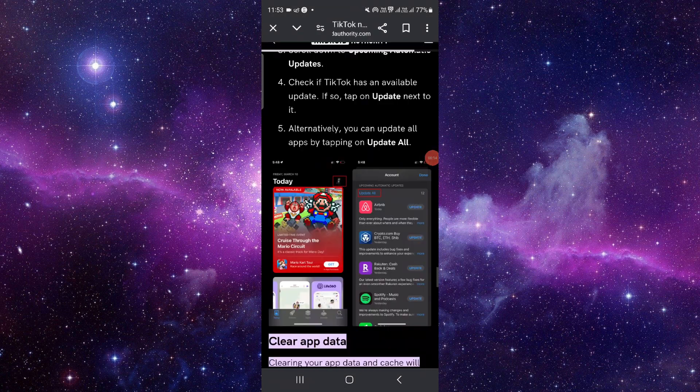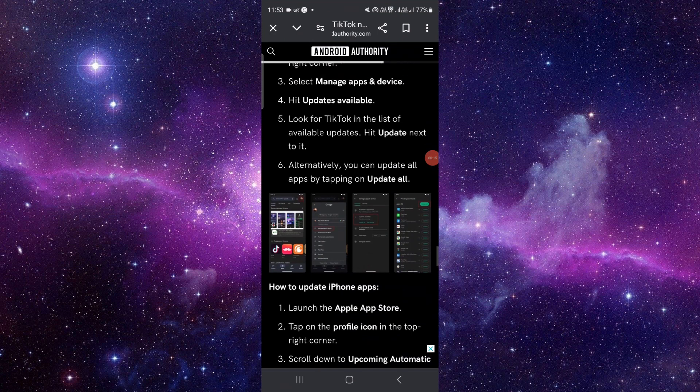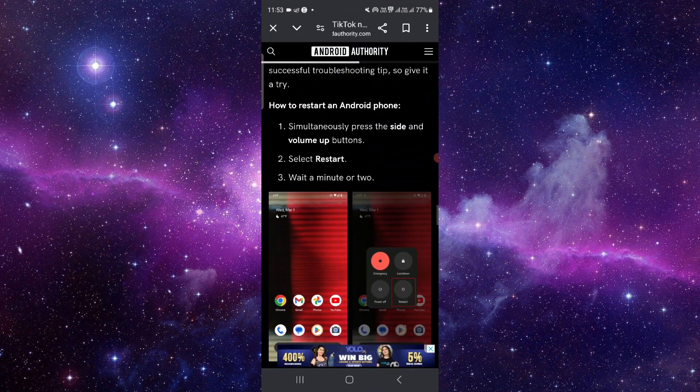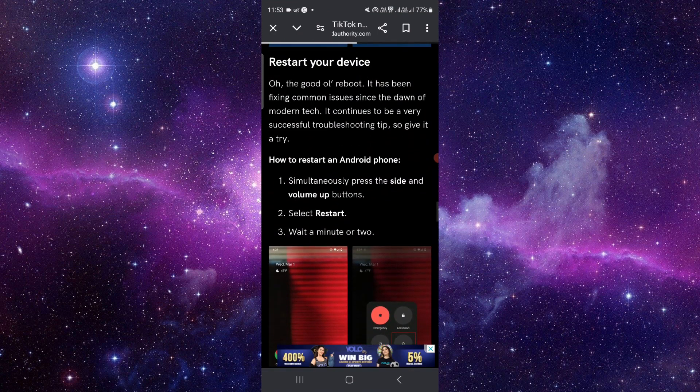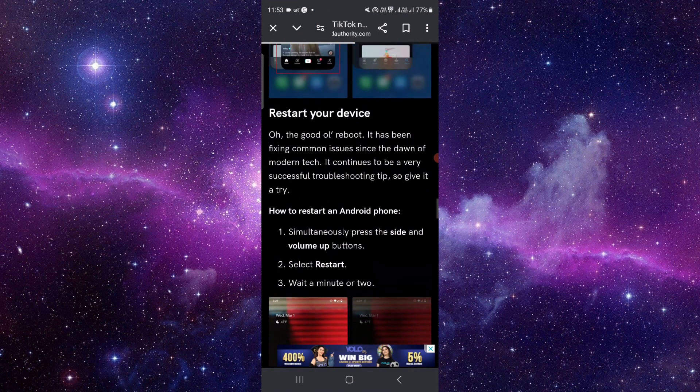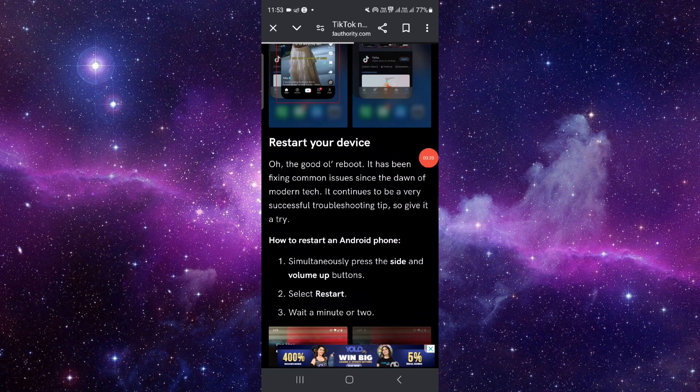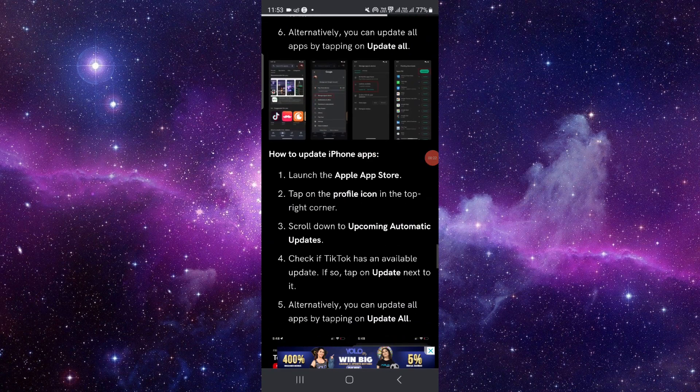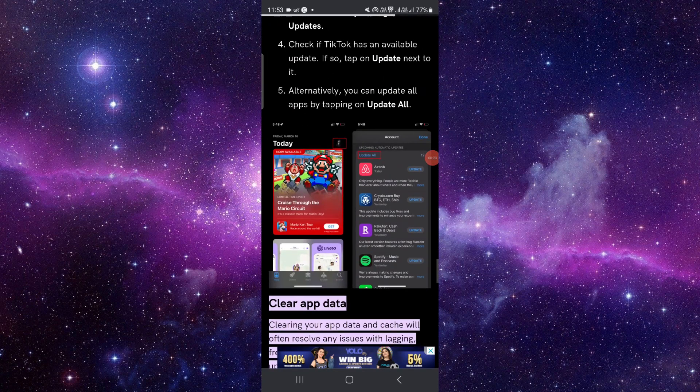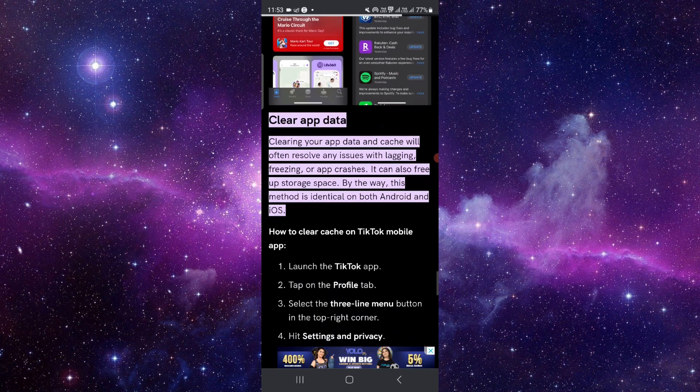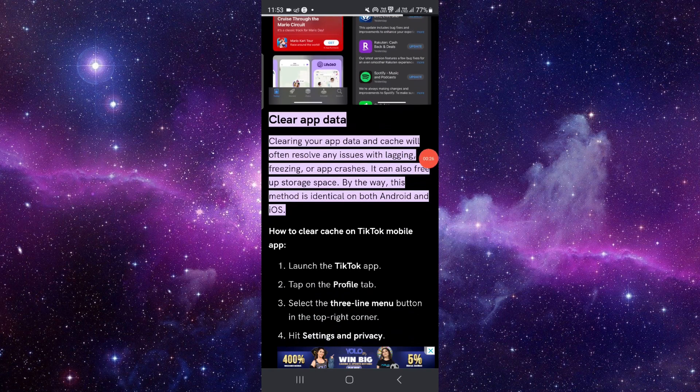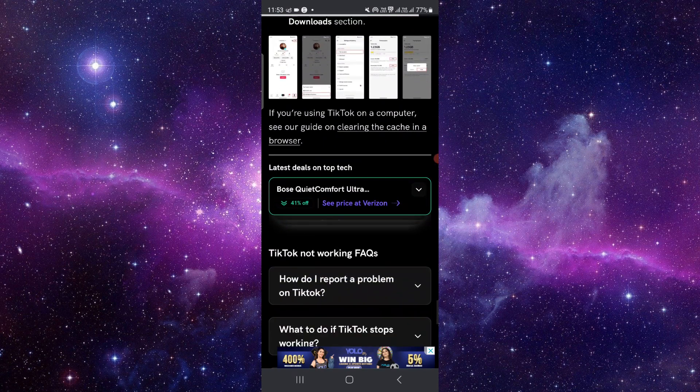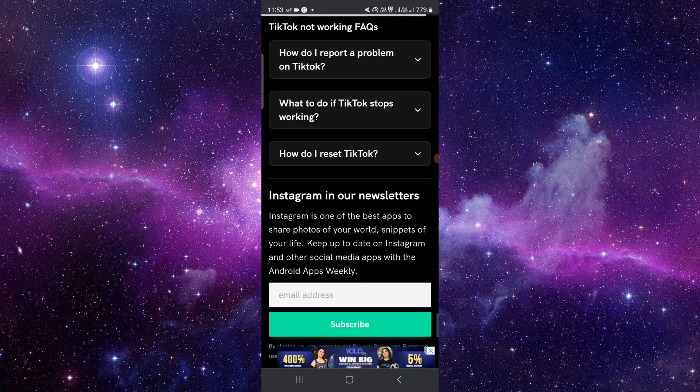So here, first thing you can do is check your internet. If your internet is good, then it will work. Then you can restart your device. Then you can directly clear your cache memory or clear your data.